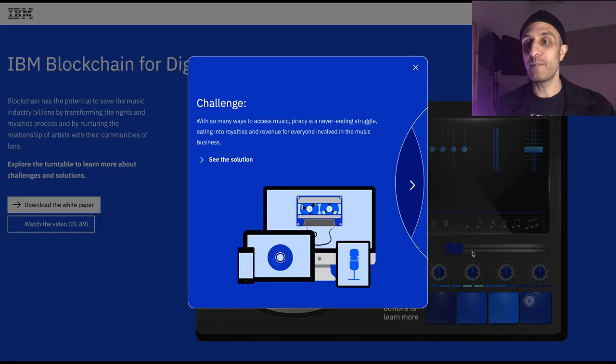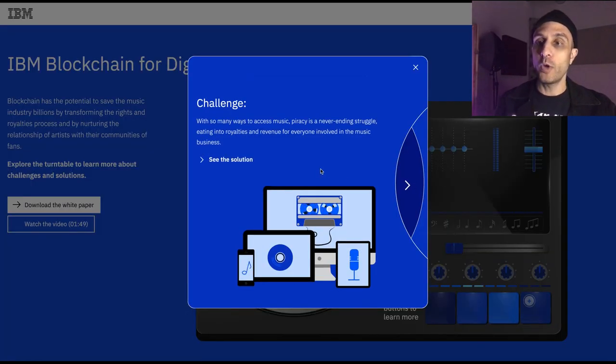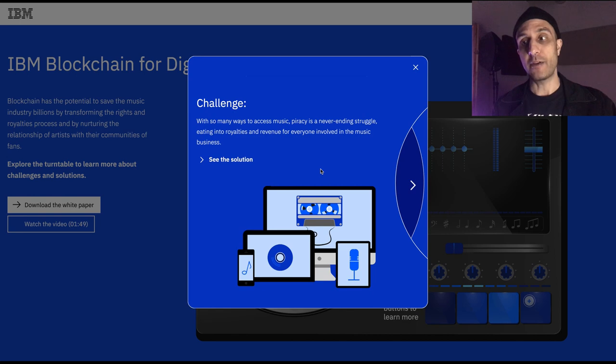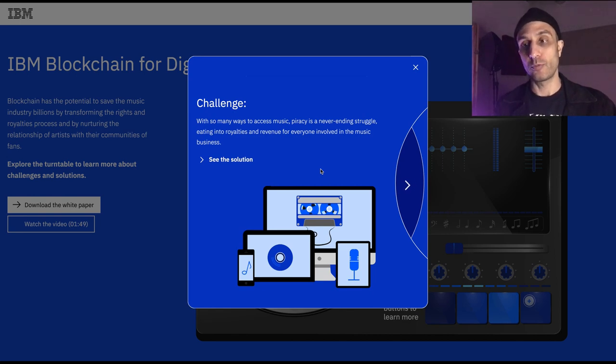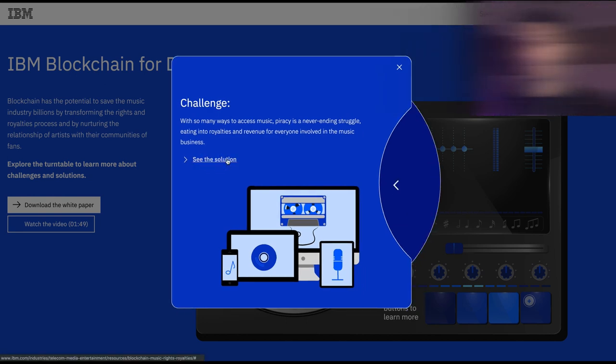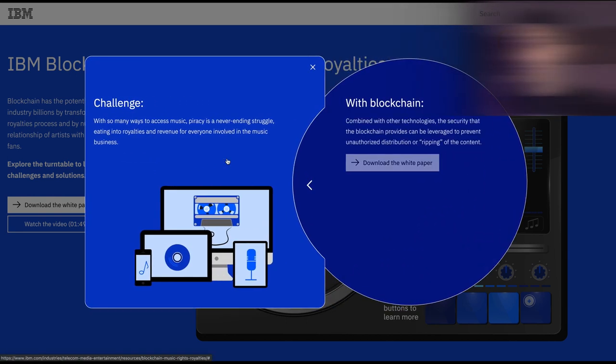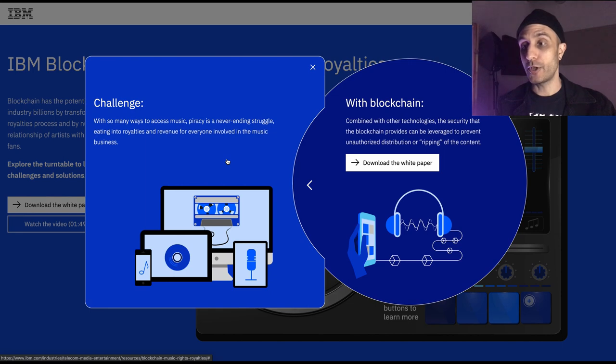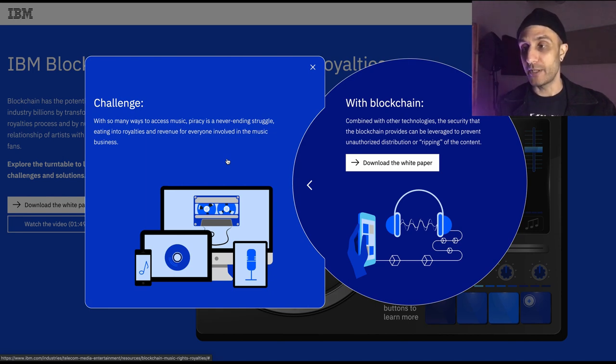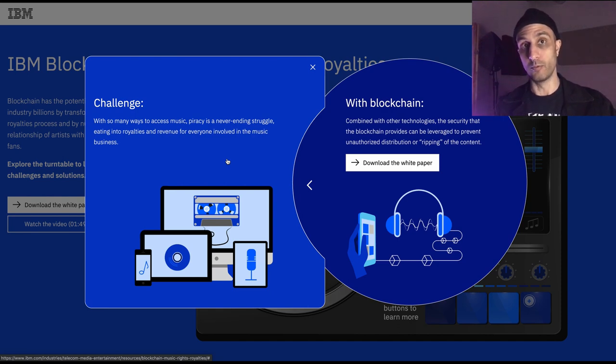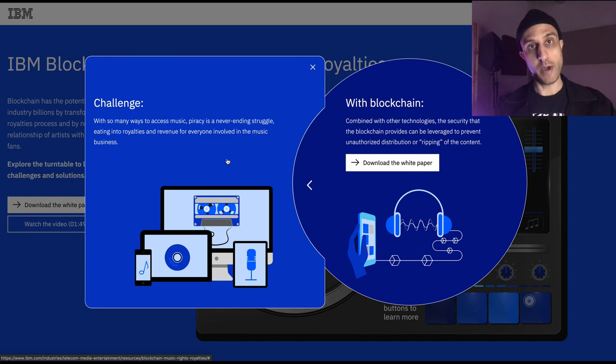With so many ways to access music, piracy is a never-ending struggle eating into the royalties and revenue for everyone involved in the music business. Combined with other technologies, the security that the blockchain provides can be leveraged to prevent unauthorized distribution or ripping of content. That's right, no piracy.